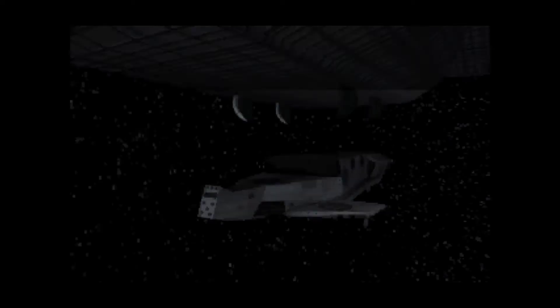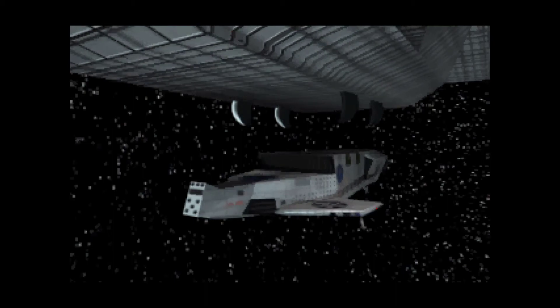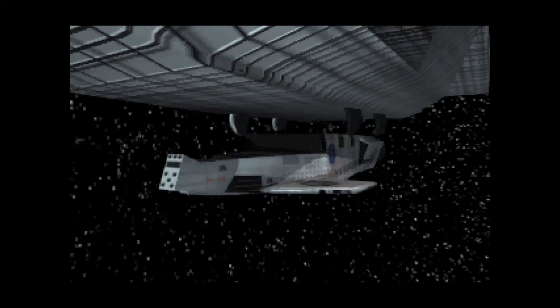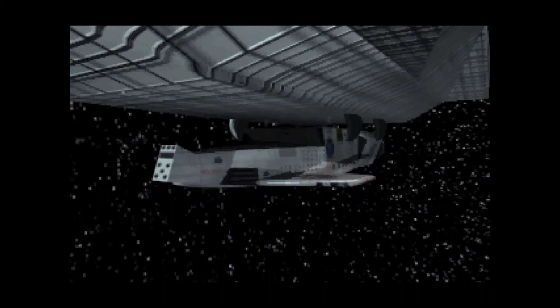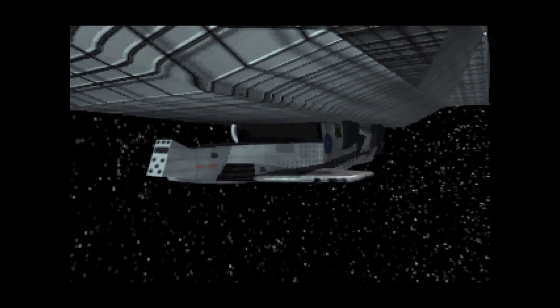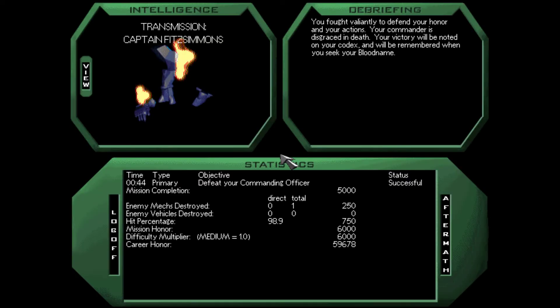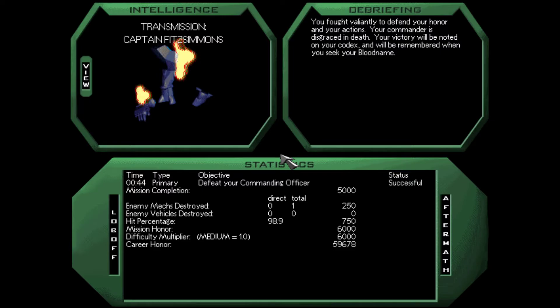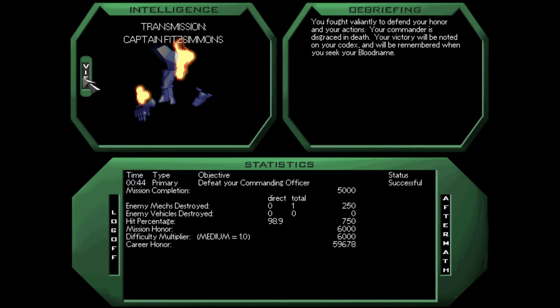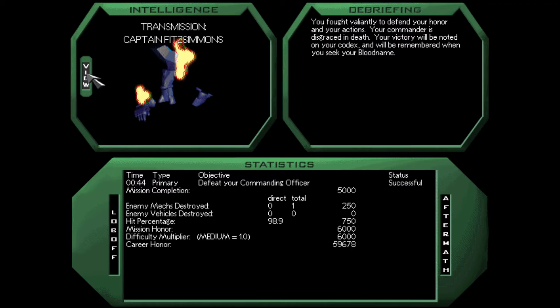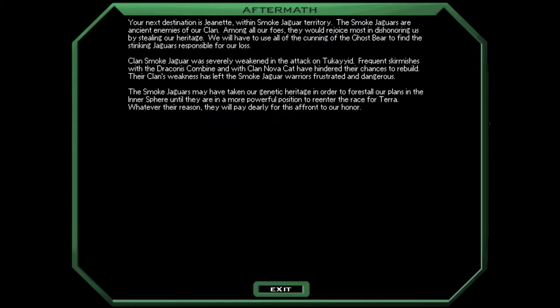I think that was a lucky PPC crit, but I don't know that for sure. I was going to close in and finish him off with my machine guns and small pulse lasers, but that wasn't necessary. He just went down to some PPC hits. Okay, we're docking back up to our jump ship here. We fought valiantly to defend our honor and our actions. Our commander is disgraced in death. Your victory will be noted on your codex and will be remembered when you seek your blood name. I don't think we're going to be able to seek a blood name, are we? I think we have to do every mission without any failures. I don't know that for sure.